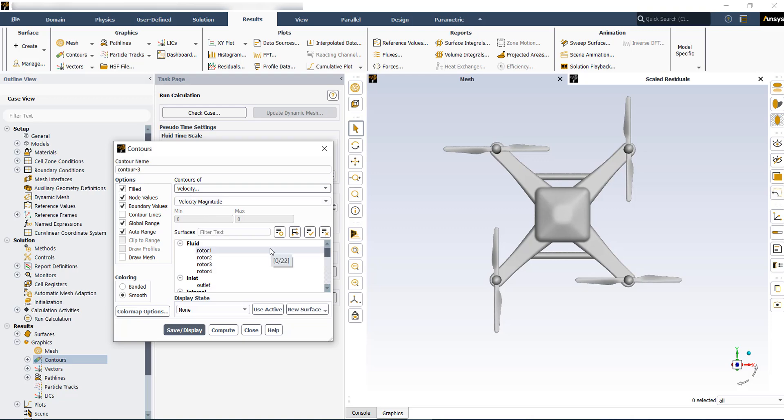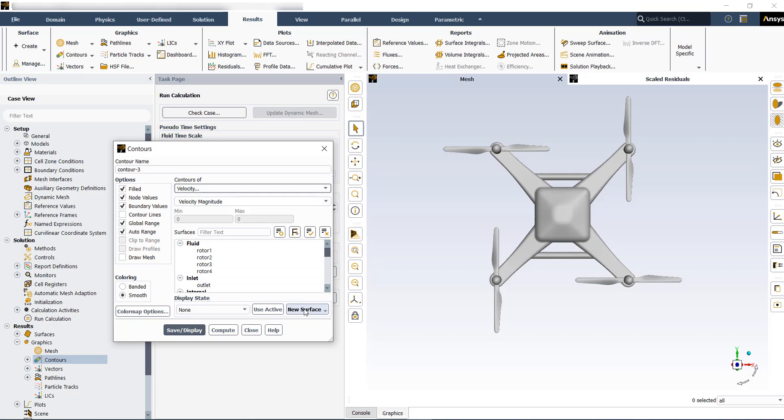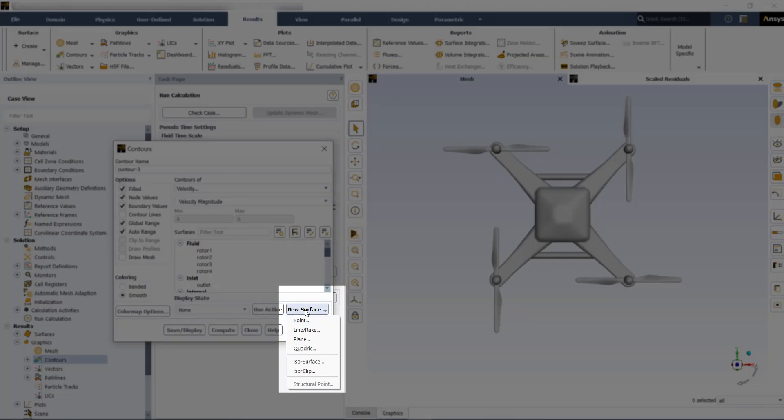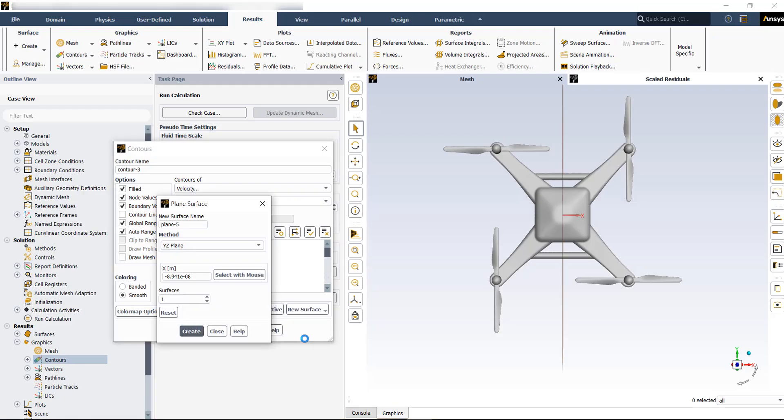Then you need to define the location. You can choose the surfaces that you already have or you can create new surfaces in your model. To create a new surface, just open this one and then choose a plane.